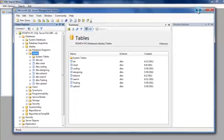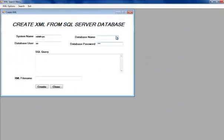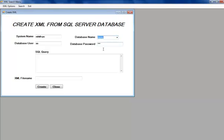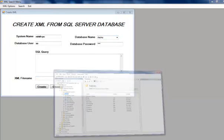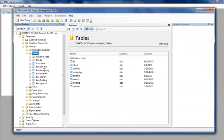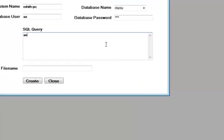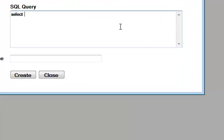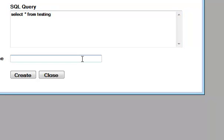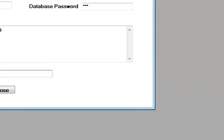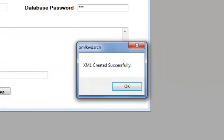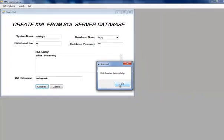We browse our database name that is display. In display, we have many tables like coding, designing, etc. Here we need to give a query. Select star from one of the files from display database, that is testing. And the XML file name with which we are about to save our file. We are saving with the name testing code. XML created successfully.